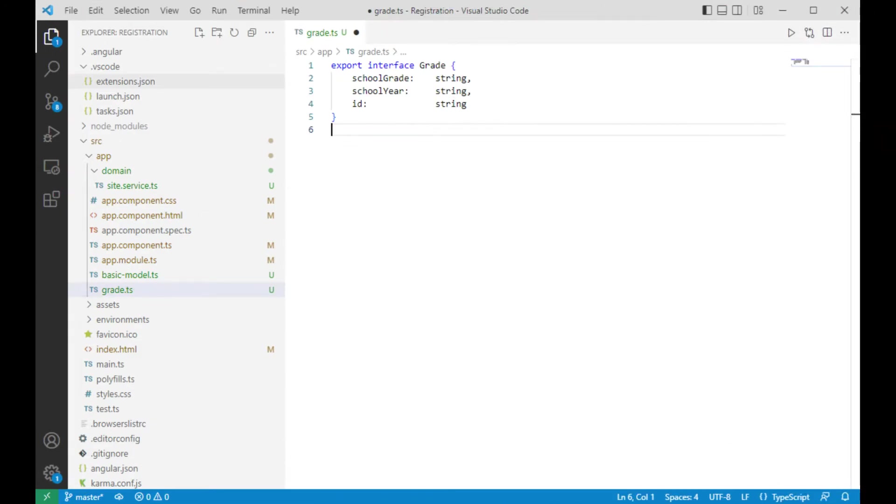Let's add the following to the grade interface. School grade is of type string. School year is of type string and id is string.